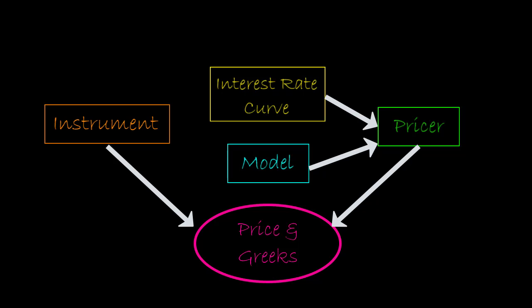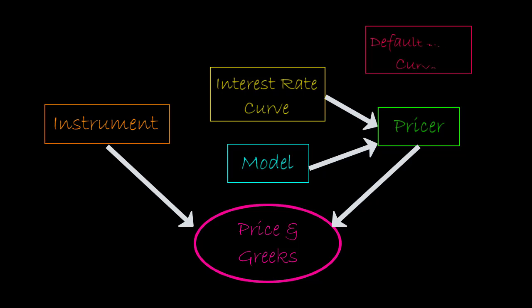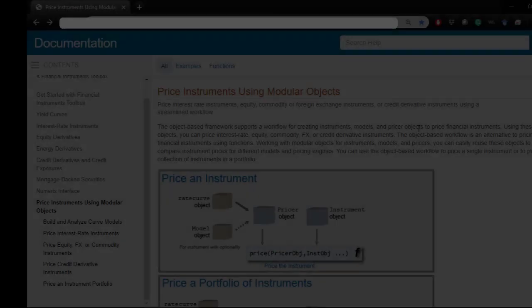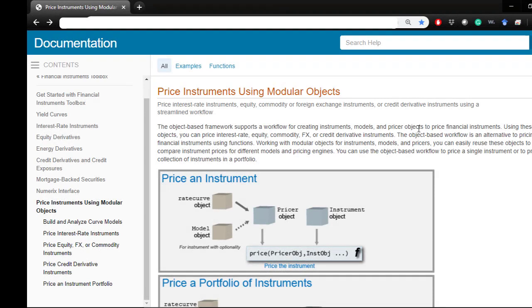For credit default swap and credit default swap option, you will be required to create the probability of default curve, since it is a critical assumption for pricing these instruments. You can learn more details about the object-based pricing framework from our documentation. Thank you very much for watching.